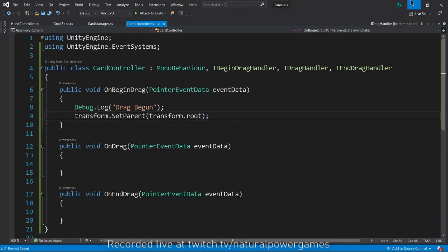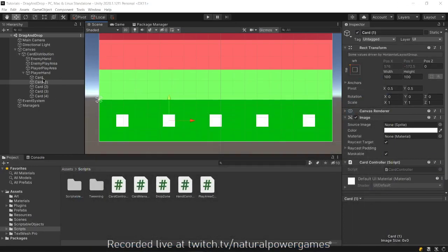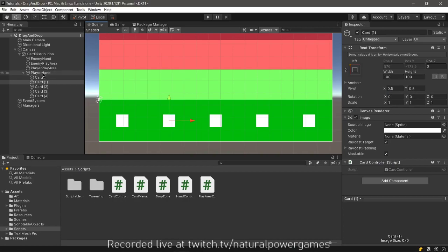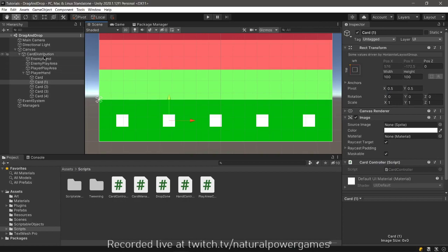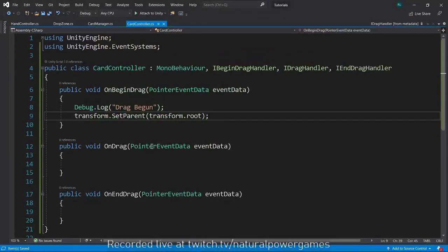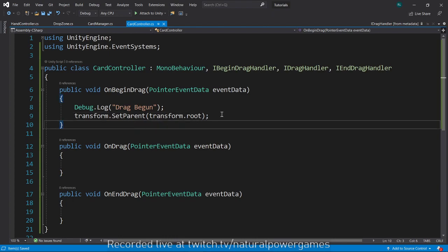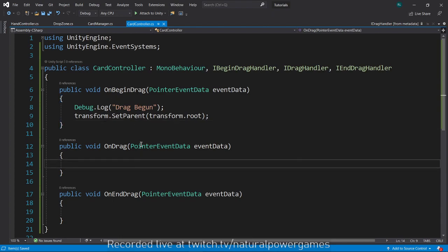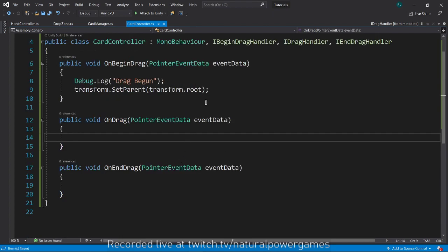What does that mean? Root of a transform means the first one in the hierarchy for that transform. So after doing that we'll be allowed to move the card, but of course the card's not being moved.